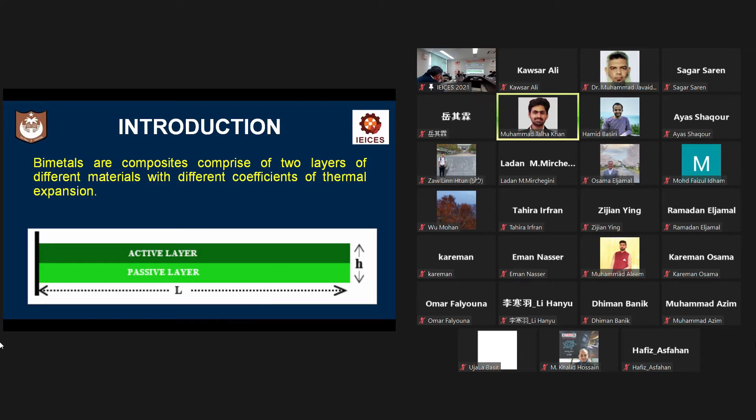Bimetals are actually composite materials consisting of two different metals which have different coefficients of thermal expansion.